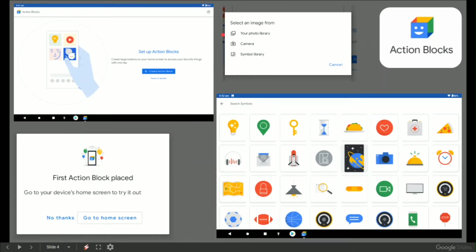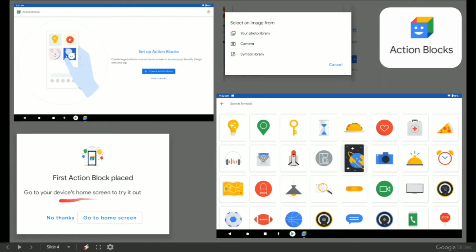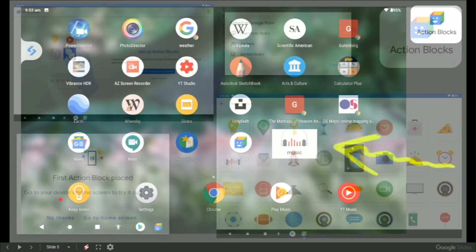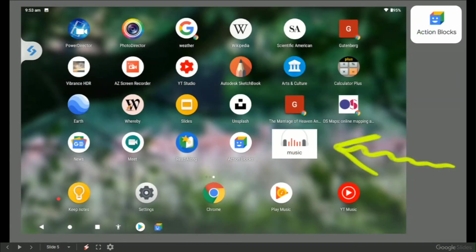An image from your photo library, camera, or symbol. Here are the symbols and they're very simplistic. They've got to be placed on your home screen and to try out really easily.